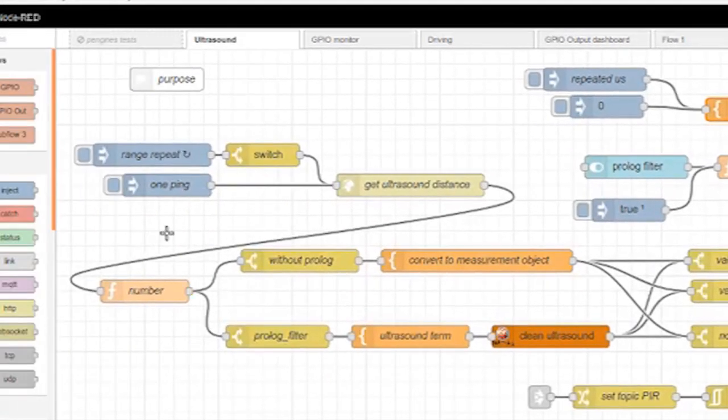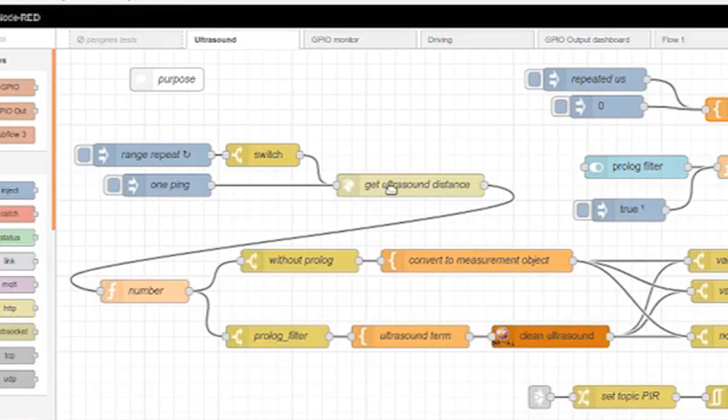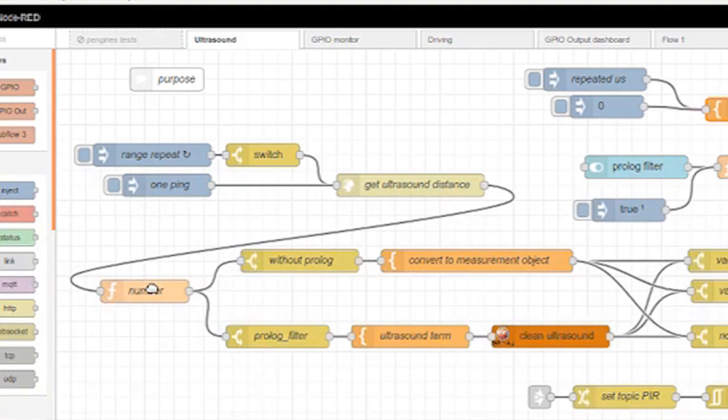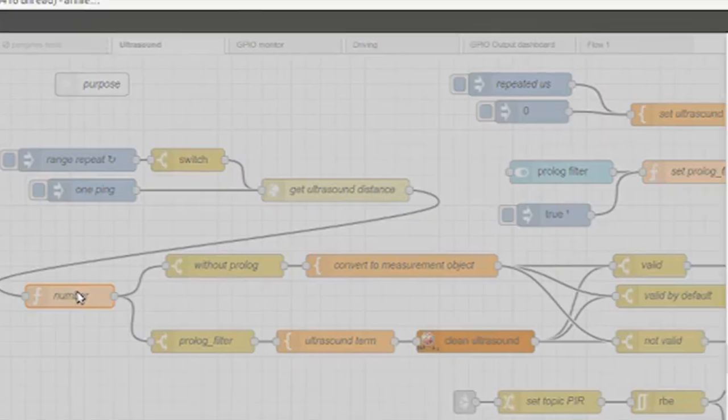This node does an HTTP request. The body is the payload. The ultrasound sensor, range sensor, sense distance in centimeters. It's a string. And there wasn't a node to convert from a string to a float. So, I had to use a little javascript. The node just converts it into a float.